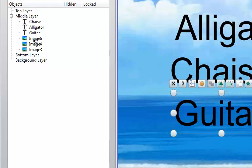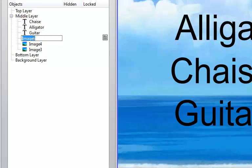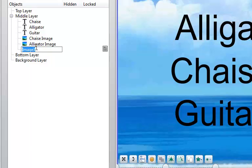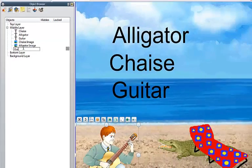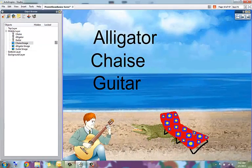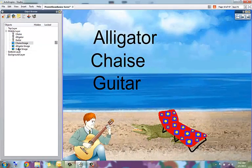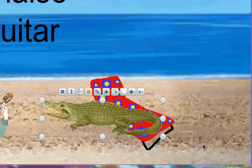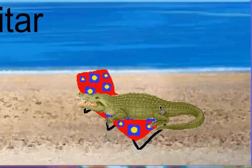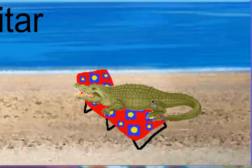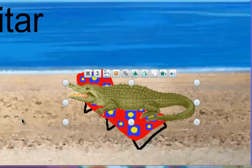I can then move these around. So for example, let's say I wanted that alligator to appear as if it was sitting on the chaise lounge. The chaise lounge is above it, so I can drag it and drop it. Now I can position the alligator so that he is lounging on that chaise lounge.